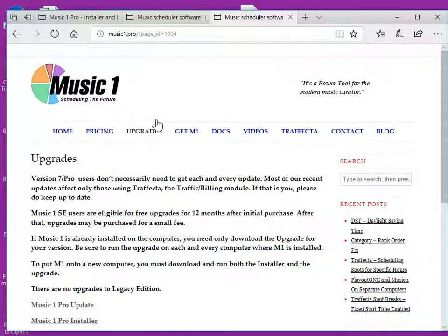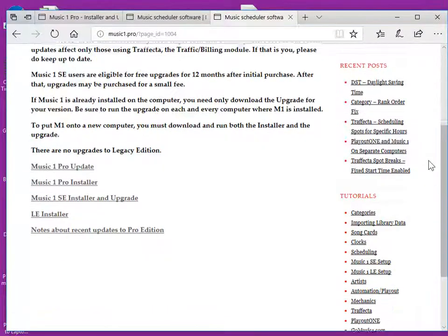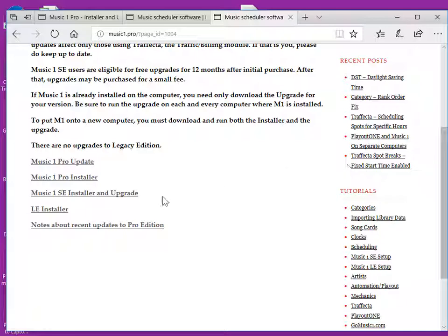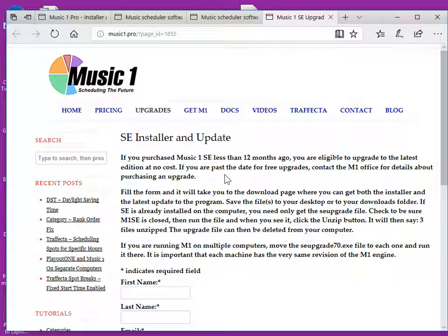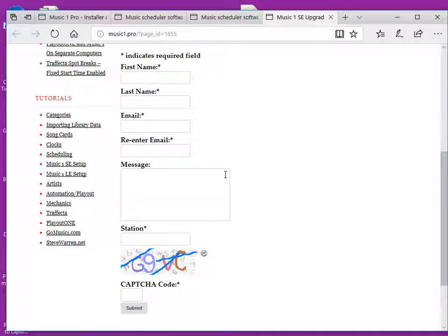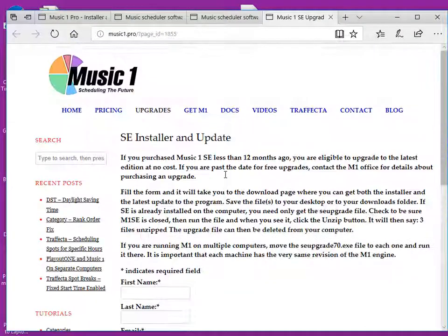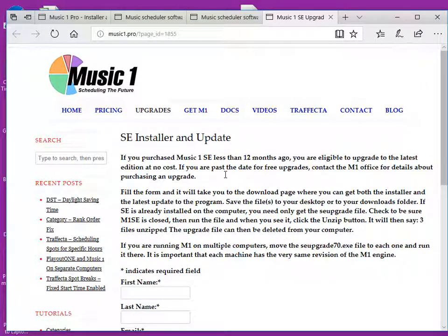Here's the upgrade page as it looks at this moment. Could change in the future, of course. There will be a link on this page to get the version of MusicOne that you are using. Click your choice, fill in the little form. This tells us back in the office that you got the upgrade.